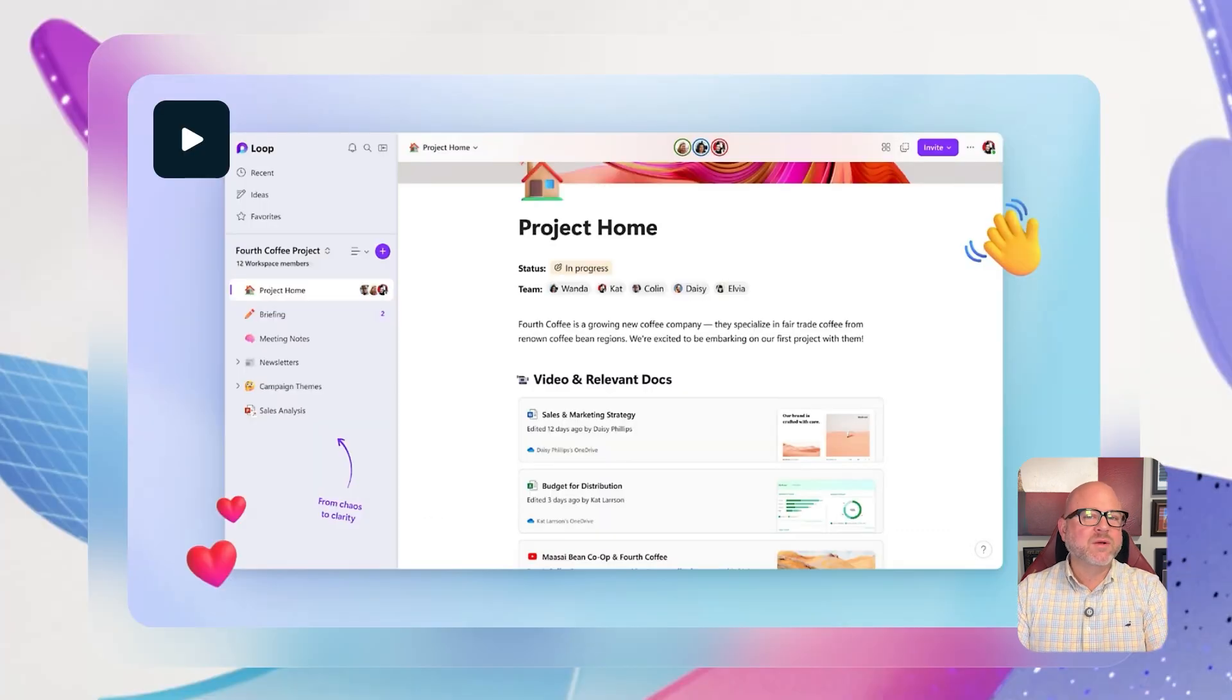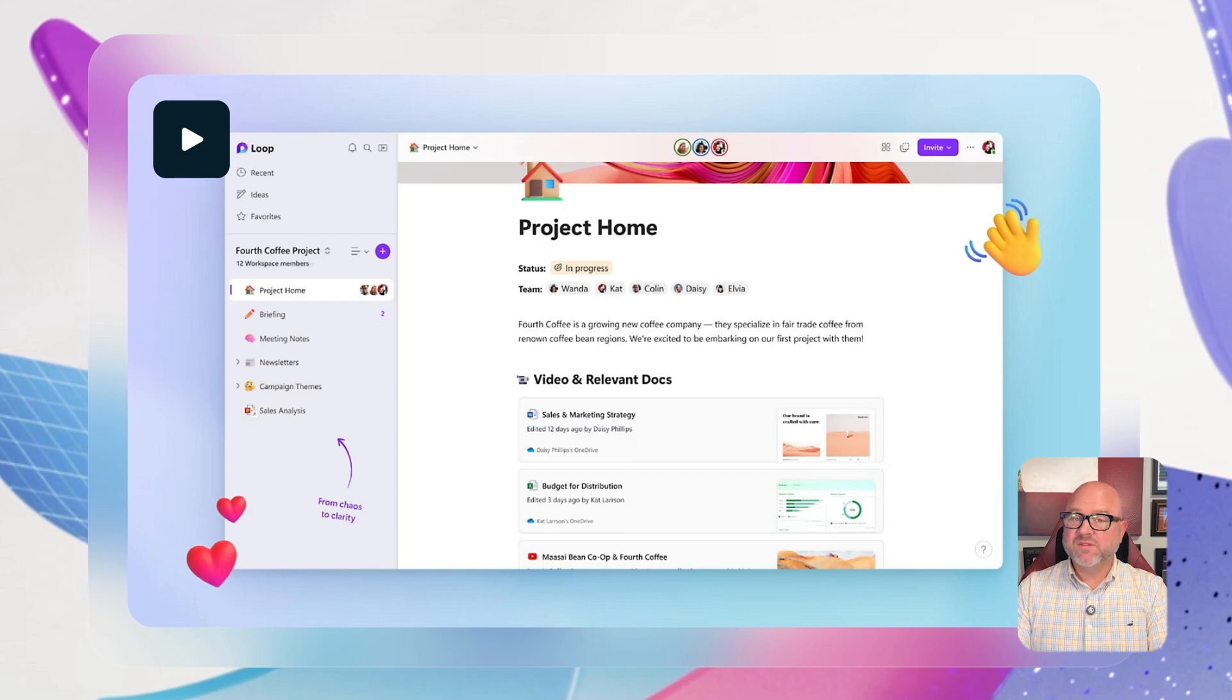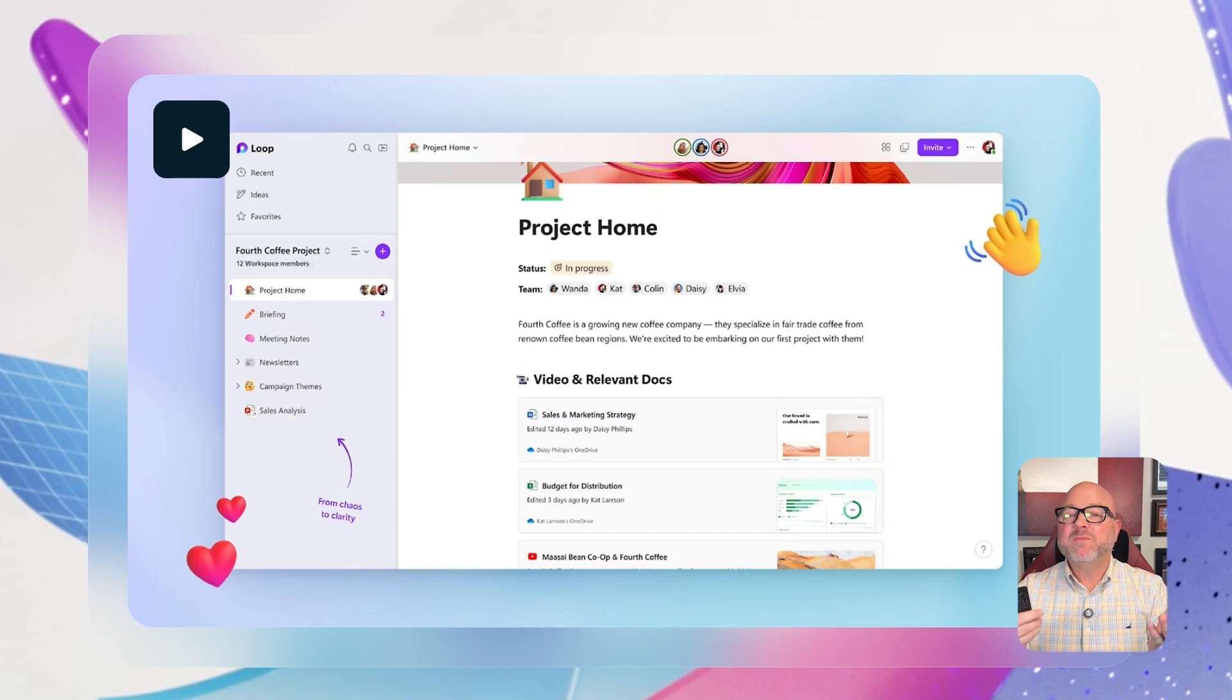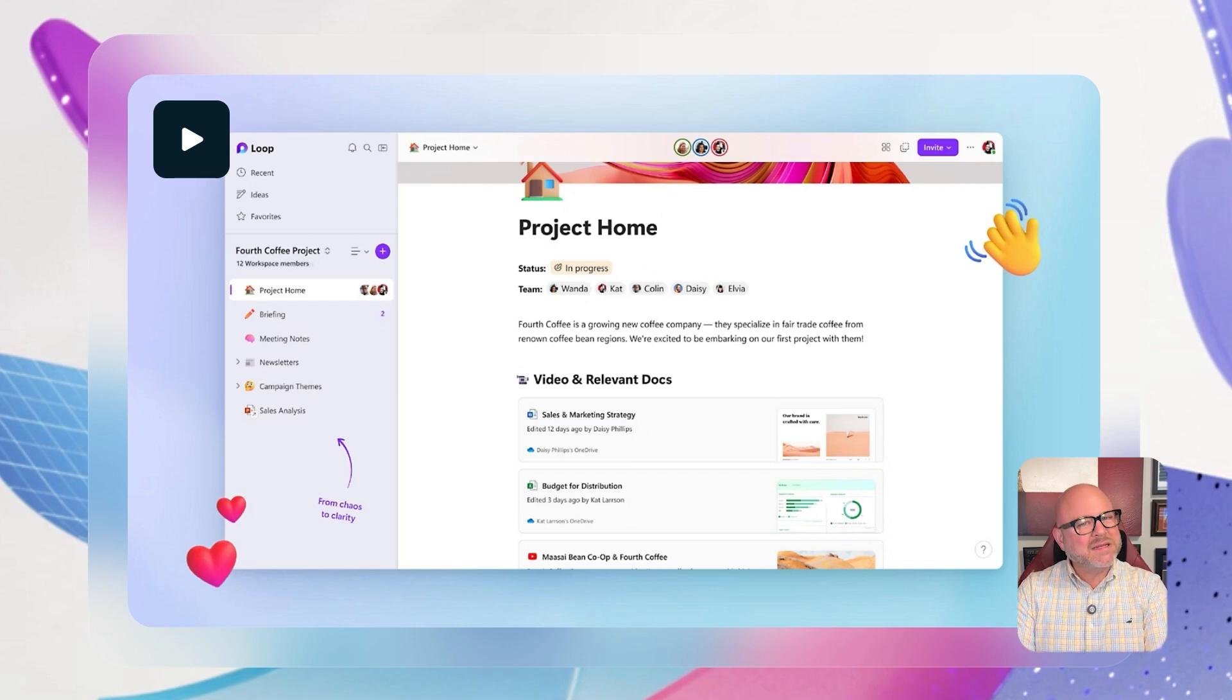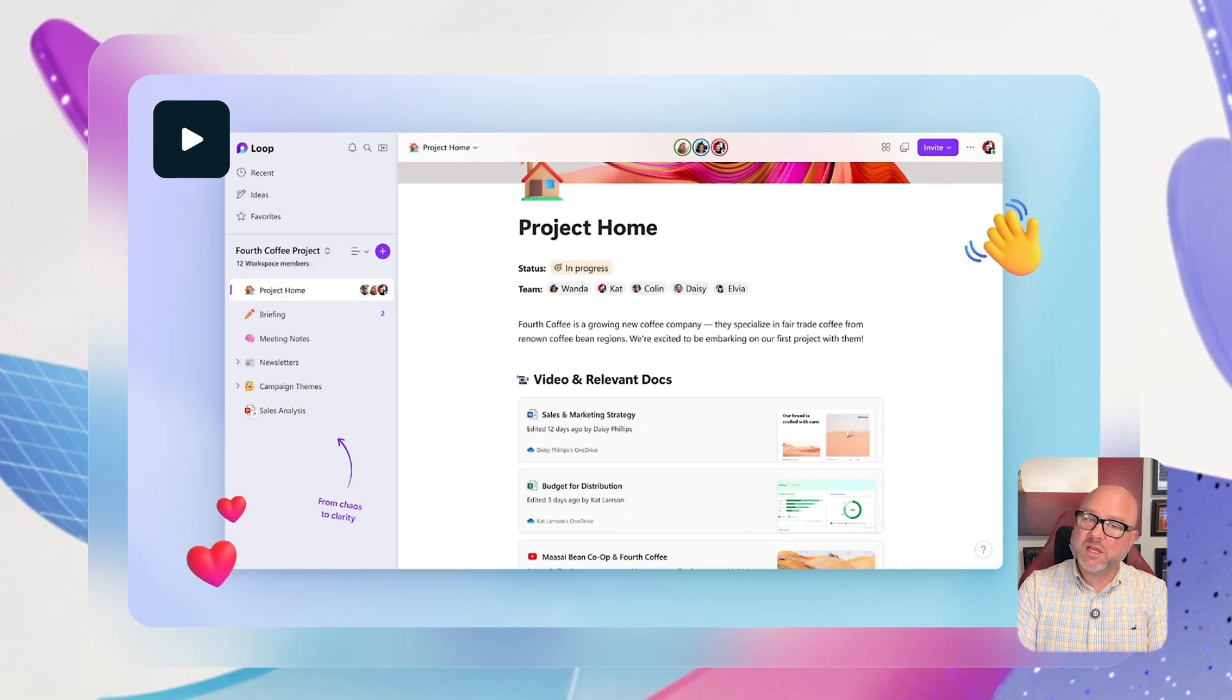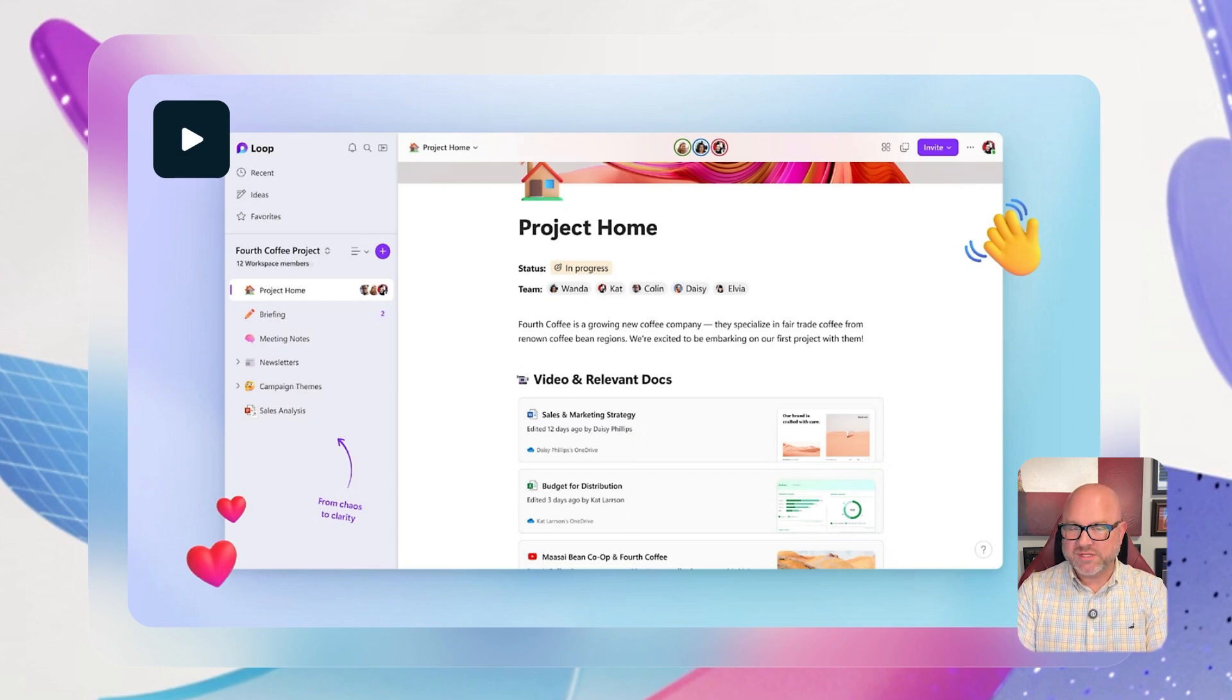On the other hand, Microsoft Loop feels fresh and modern. The interface is clean and smooth, and once you understand how all of the components work, it becomes a very powerful tool. But it might take a little time to get used to, especially for teams who are familiar with traditional documents or fixed task boards.